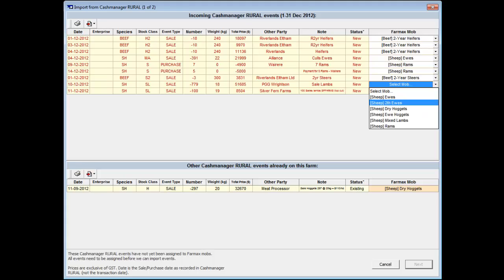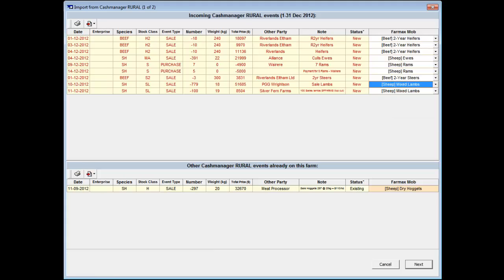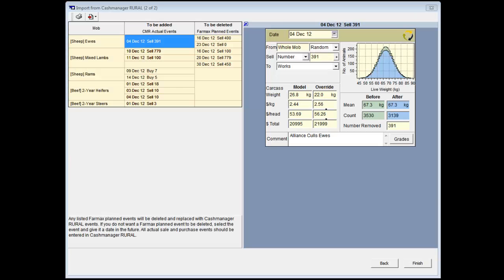You can change the FarmMax mob for specific transactions if the matching is not correct. Each transaction needs to be allocated to a FarmMax mob before you can bring the information into your file. Once the information has been mapped, click on the Next button. Transactions that have come from Cash Manager now appear on the left side of the screen as actual events and will be added to the FarmMax file, while the FarmMax planned events that fall within the same period as the Cash Manager events will be deleted from the file.